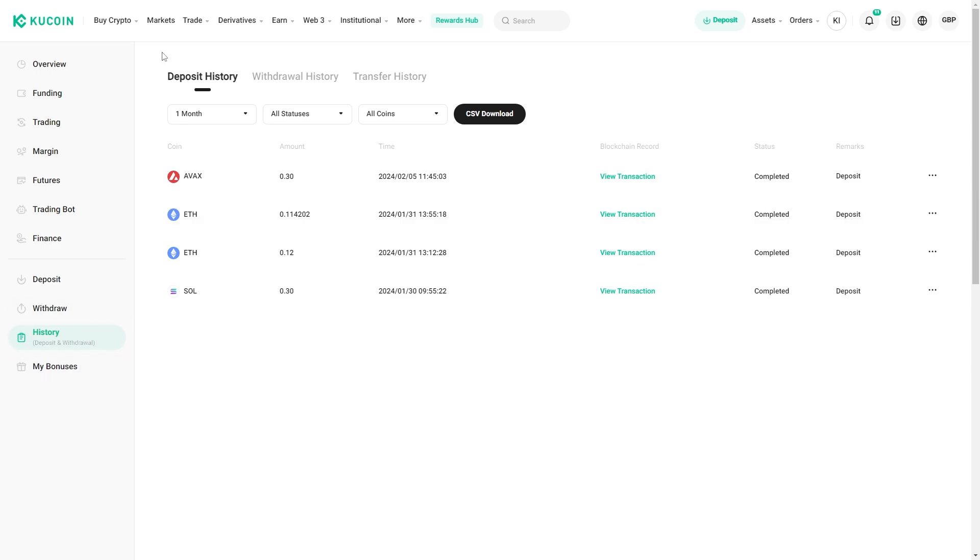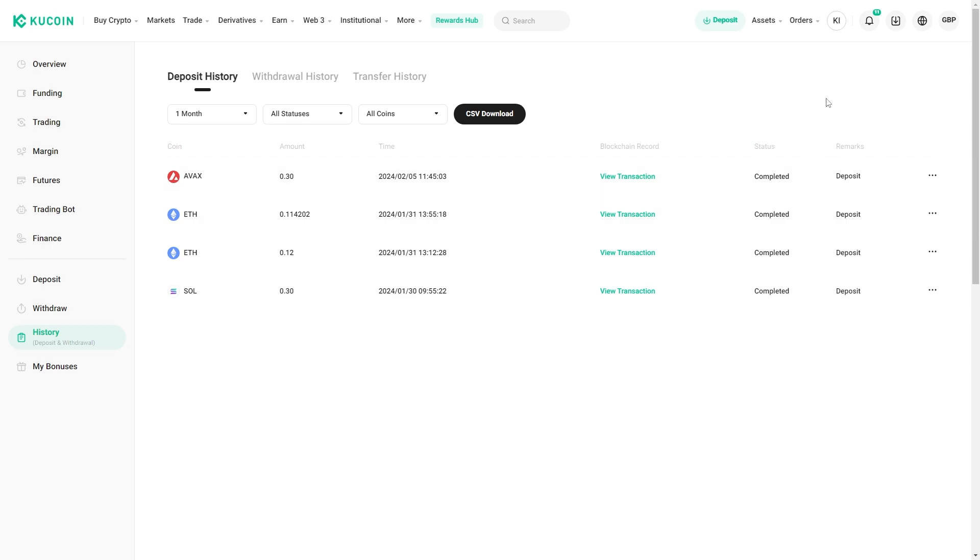From here you want to switch from deposit history over to withdrawal history and that will show you all the times that you withdrew. Where it says status here it will show you how far it is away from being completed. When it's 100% you'll be able to come back over to Binance.